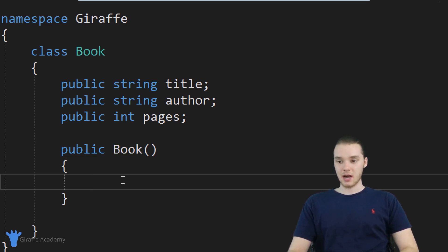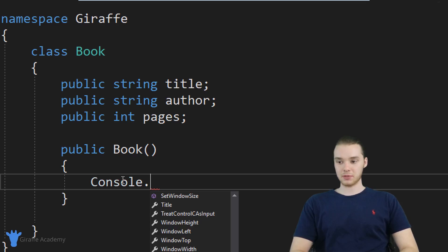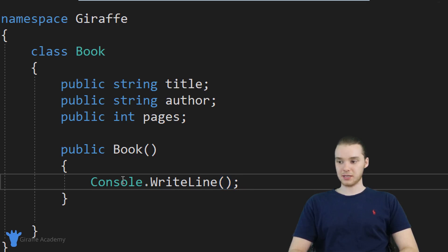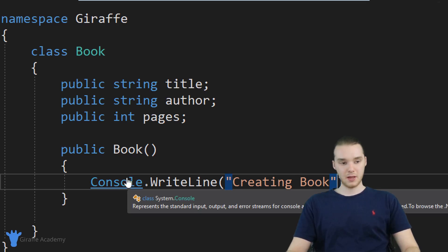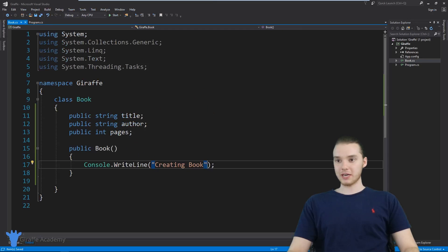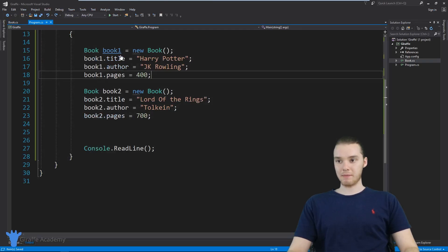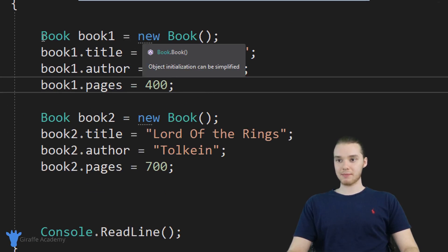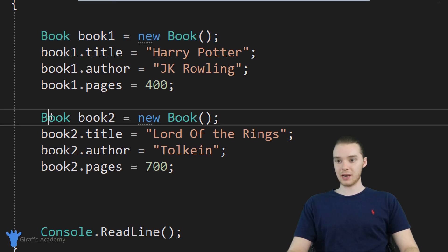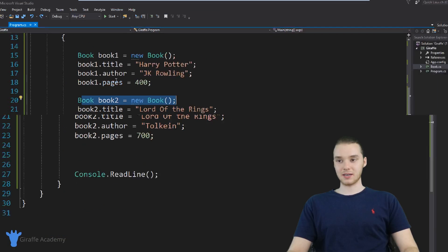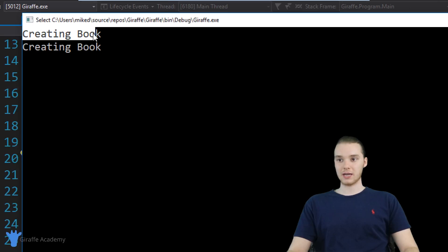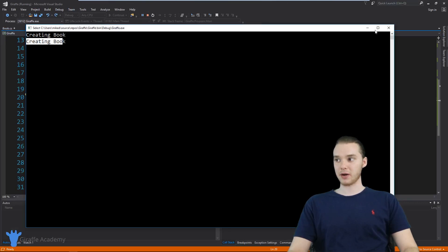So let me prove that to you guys. I'm going to come down here and just type out console dot write line, and I'll write 'creating book.' Now over here in my program, in my main method, I'm going to run this. And what you're going to see is every time I create a new book — this line and this line — that is going to get executed. So I'm going to run the program, and you'll see over here it says 'creating book' and 'creating book.'